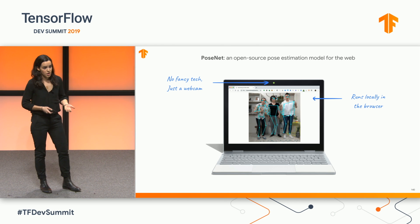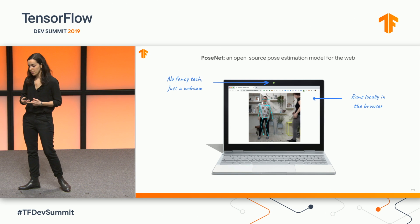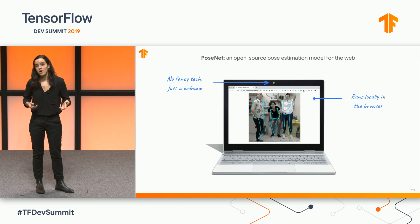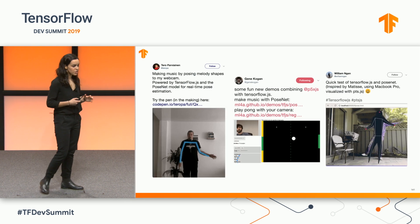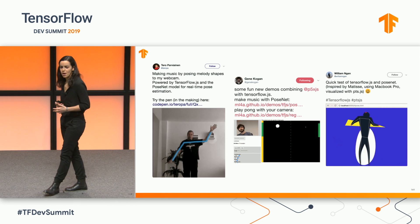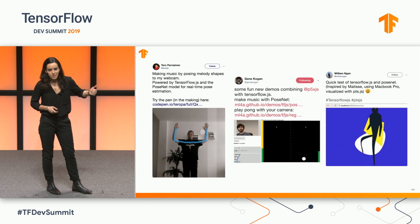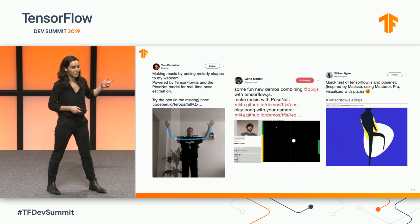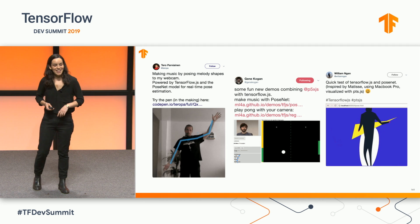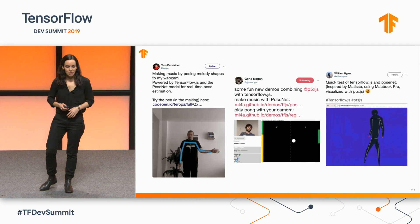So PoseNet was born. To our knowledge, it's the first pose estimation model for the web. It's open source, runs locally in your browser, and uses good old RGB webcams. We were really taken aback by all the creative projects that popped up online — just to give you a sense, the one on the left is a musical interface, the one in the middle is a ping pong game you can play with your head, and the one on the right is a performative motion capture animation.